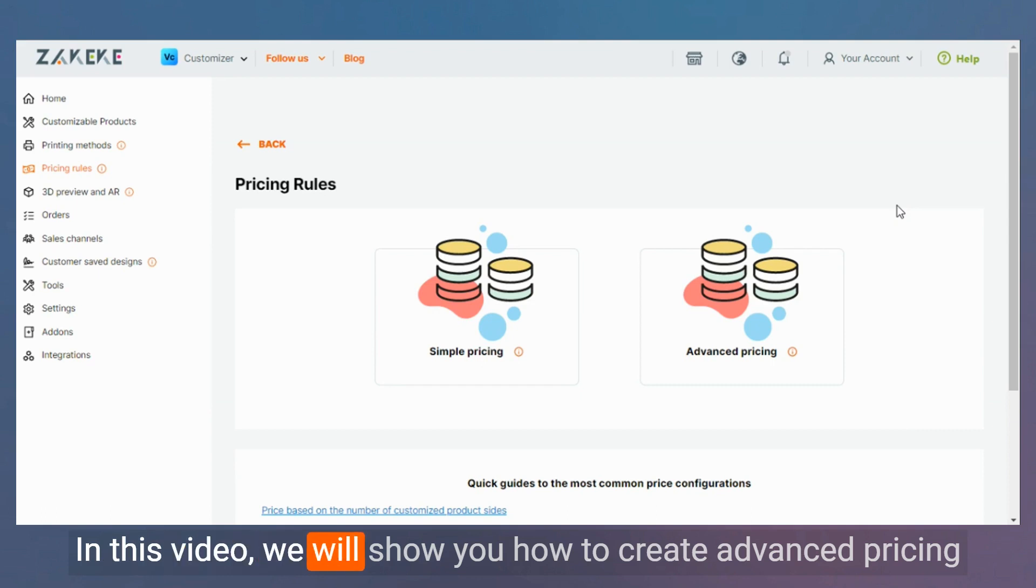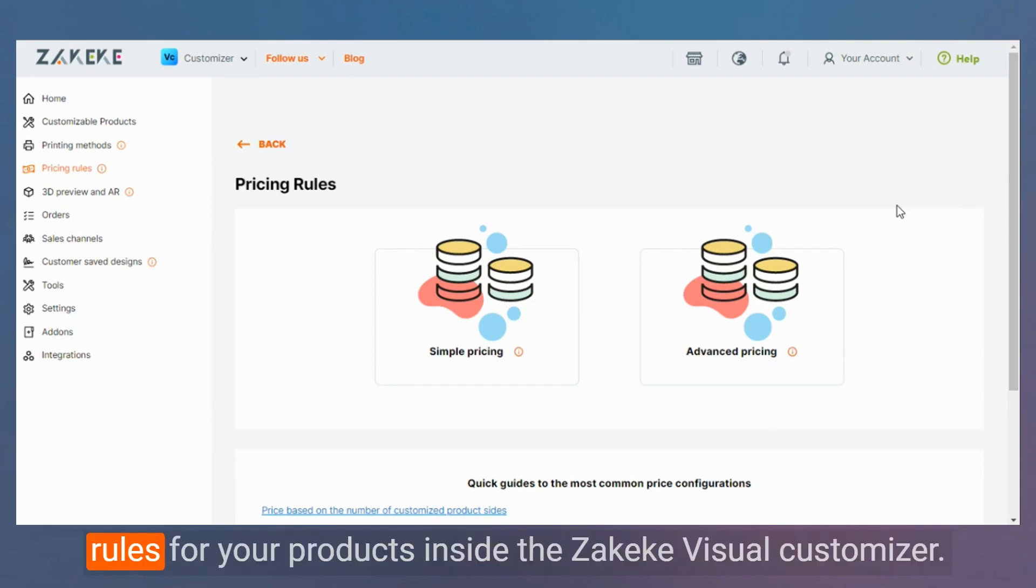In this video, we will show you how to create advanced pricing rules for your products inside the ZEKEKE Visual Customizer.